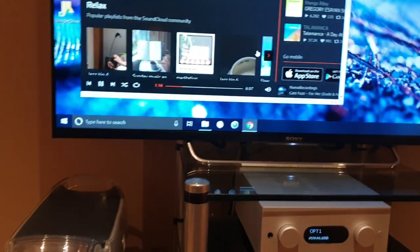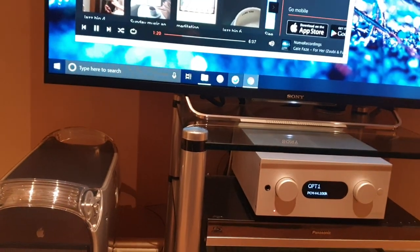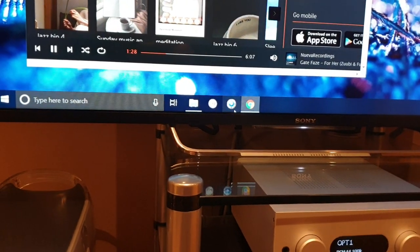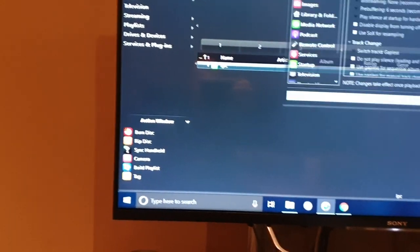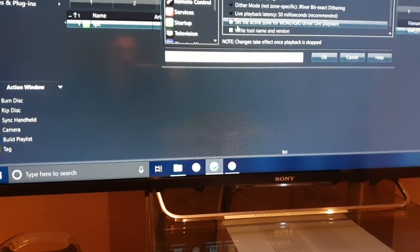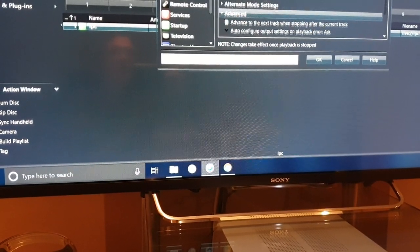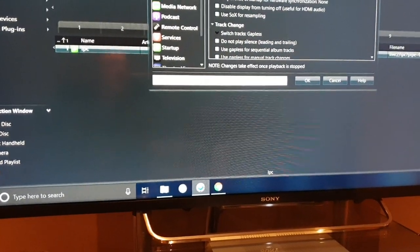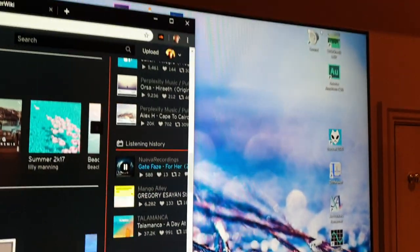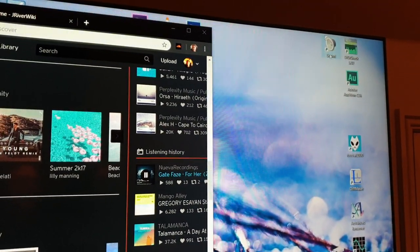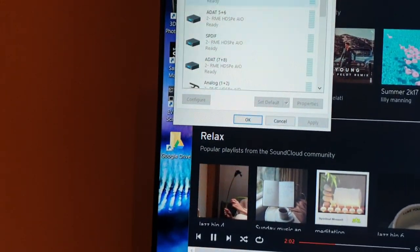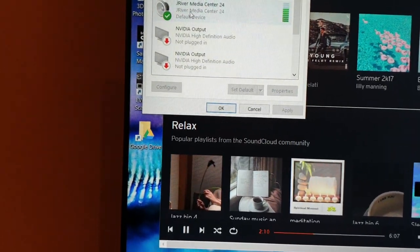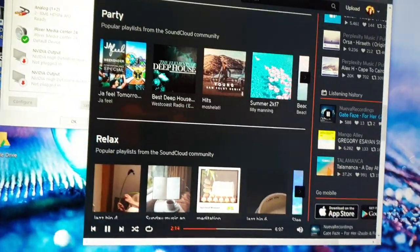Now, other things to note: the signal getting into this system is via the computer, and what I have here is a piece of software called J River — a very good quality media player. J River has an option somewhere deep in the advanced settings, and I use the J River media center driver as my default media player, which means things like browsers then route through it.